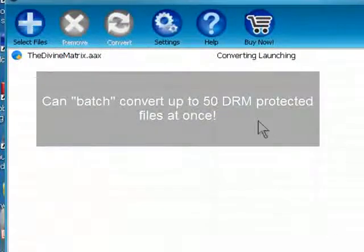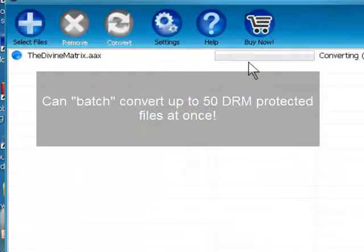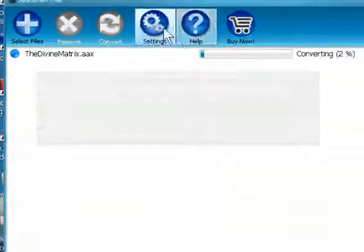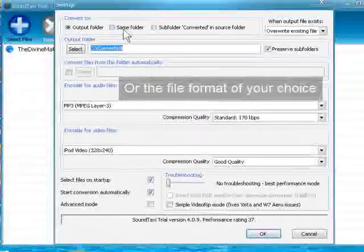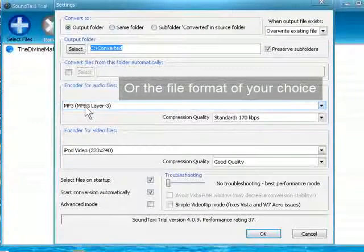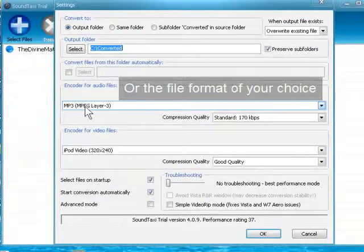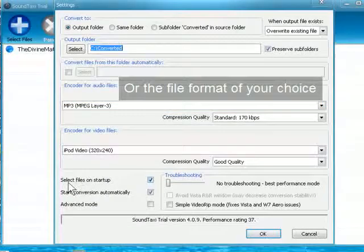And we're just going to hit that button and let it convert. And when that's done, it is going to be an MP3. And by default, it is going to find those files on startup for you.